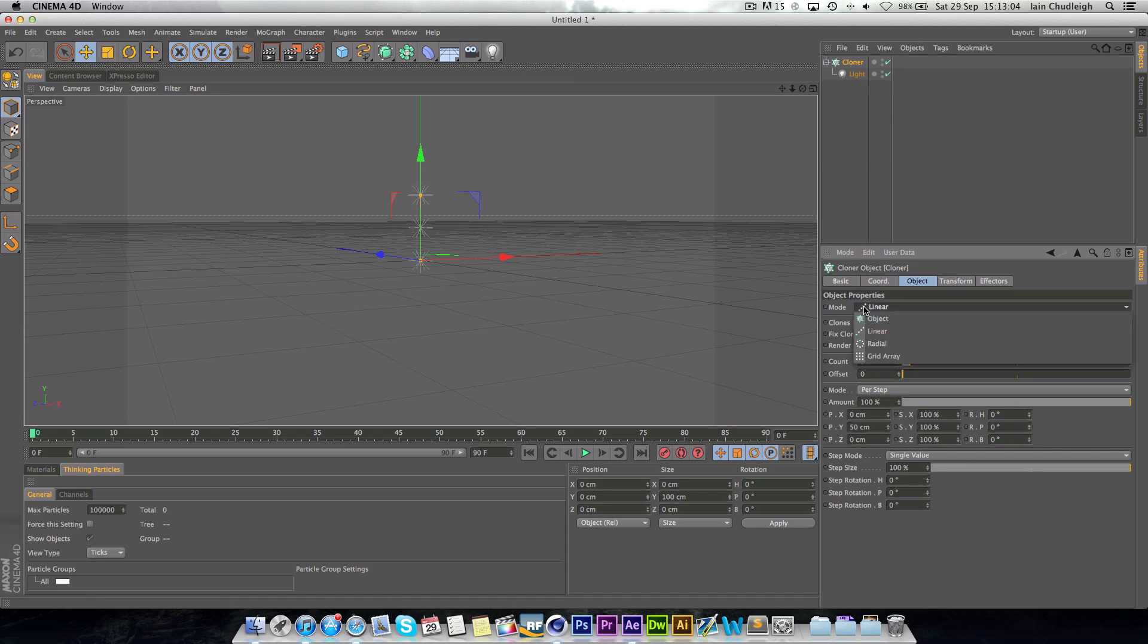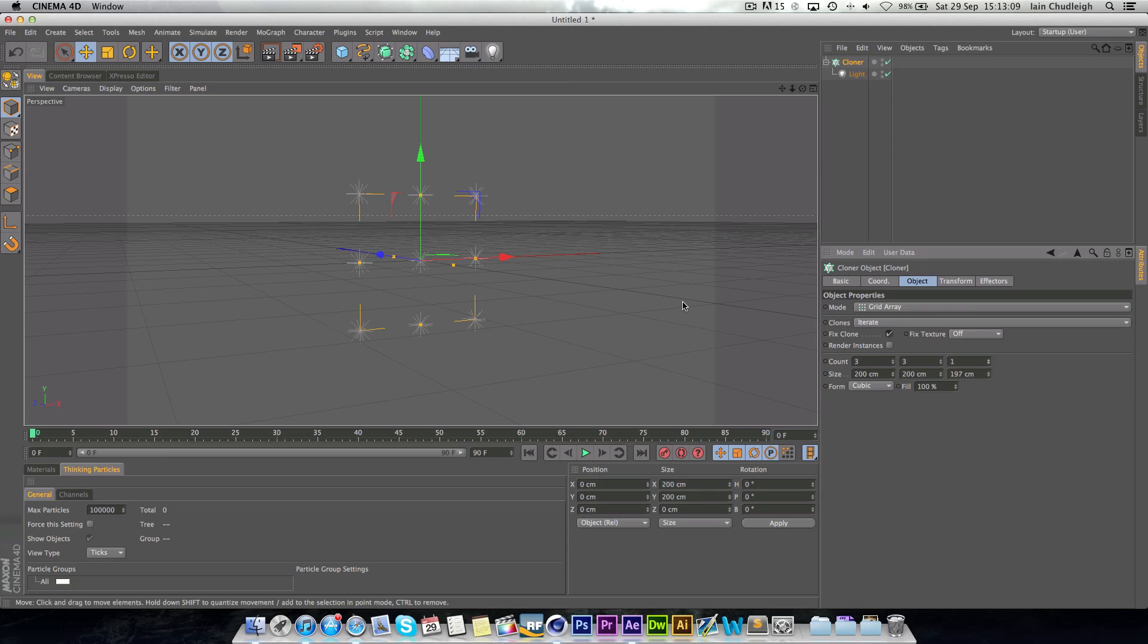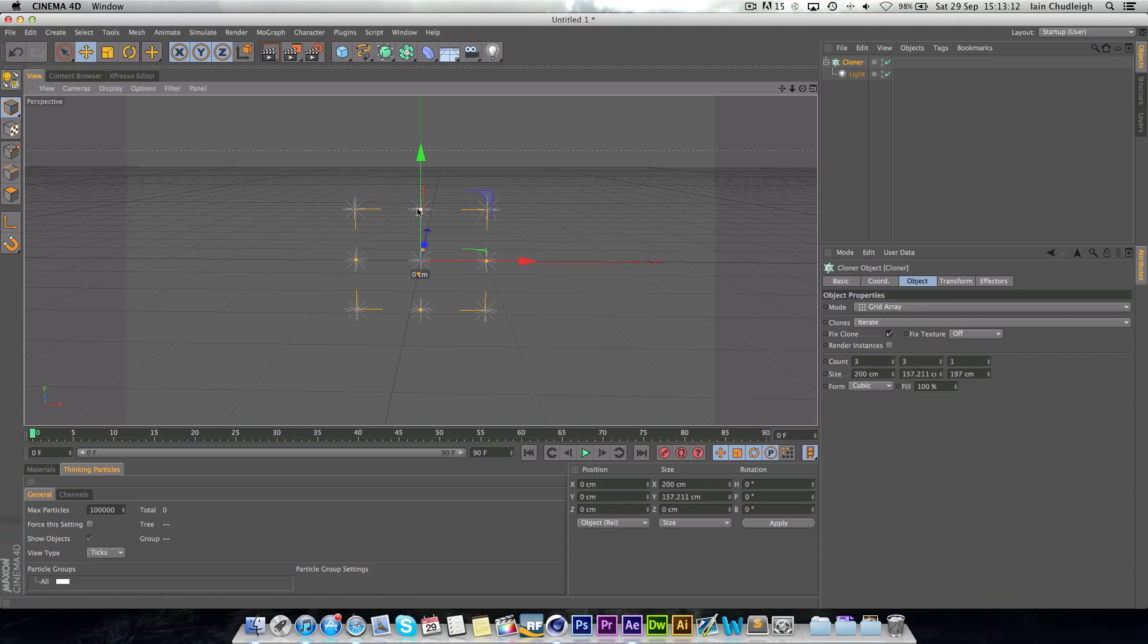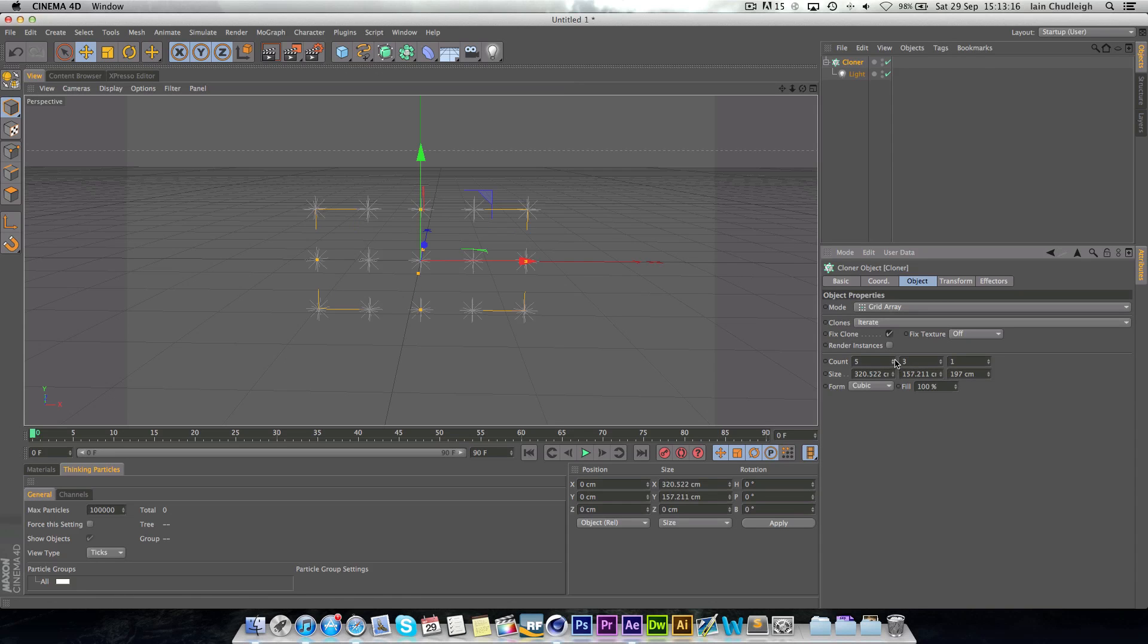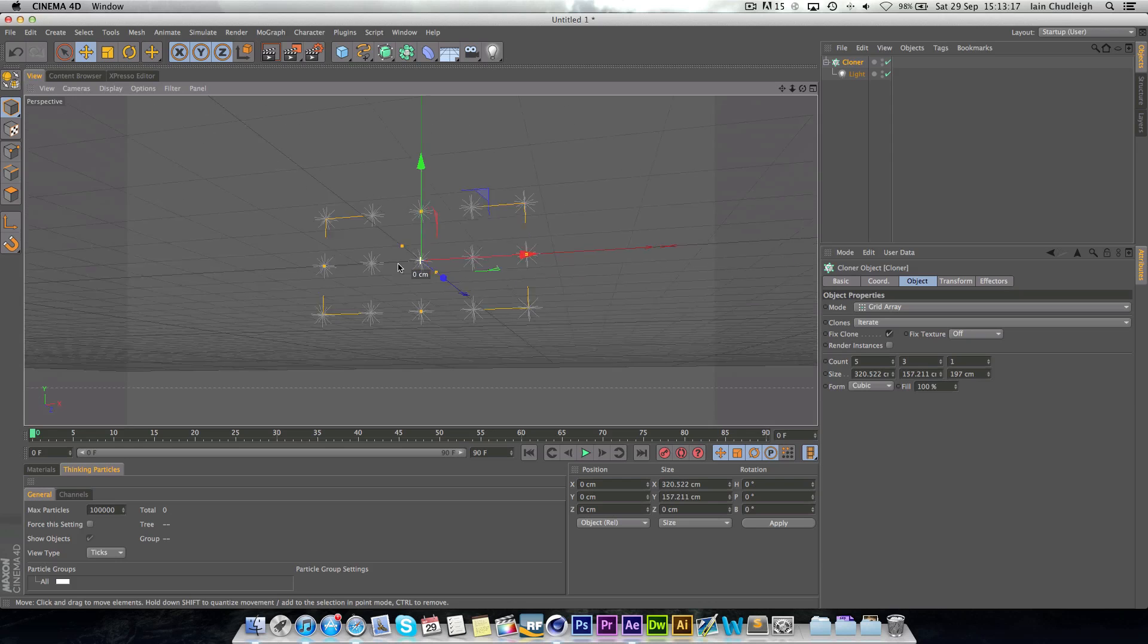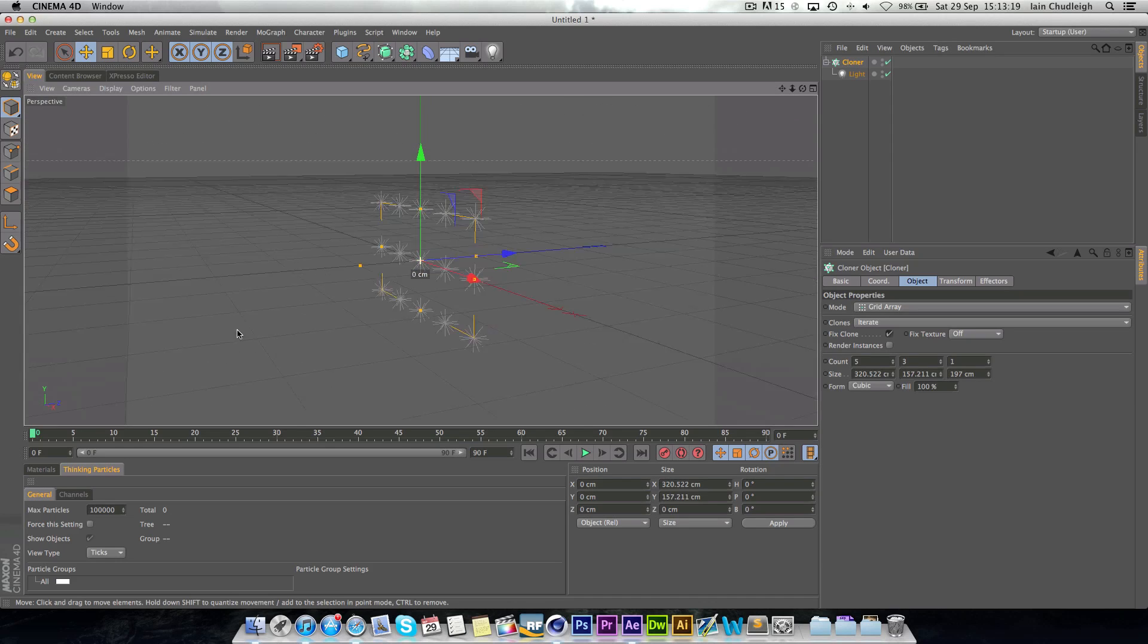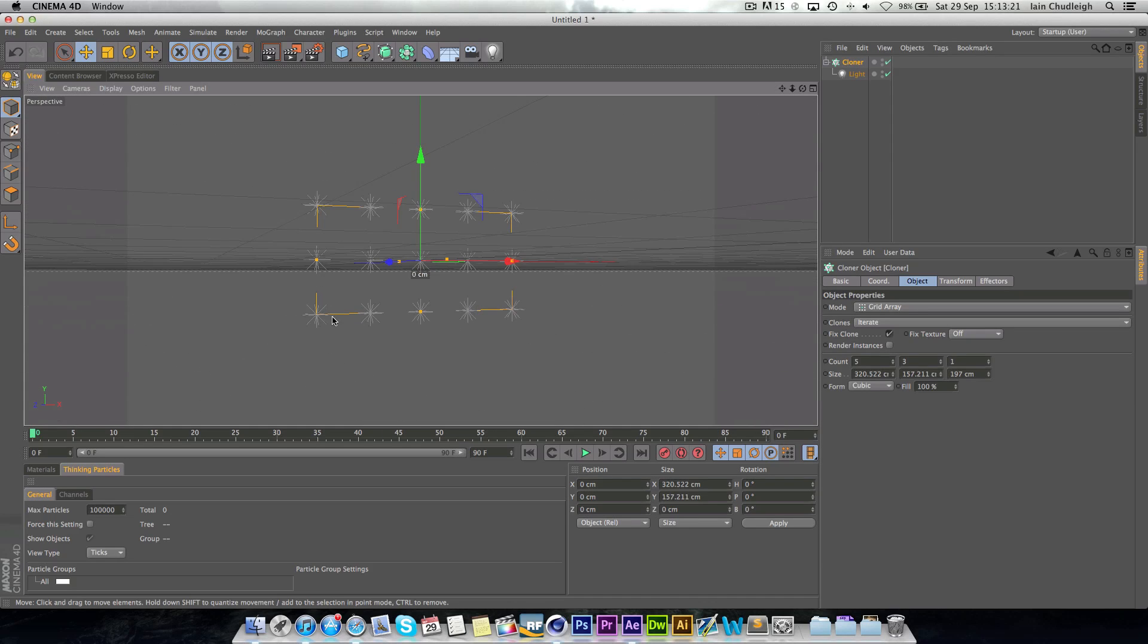Now I'm going to change the mode to a grid array and just change this so it's more like this. Just so we have a few more lights and it's a bit rectangular. It doesn't matter.